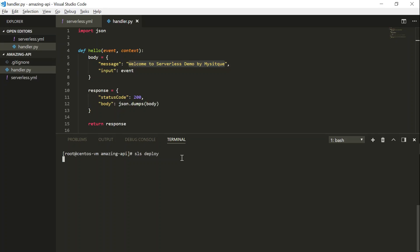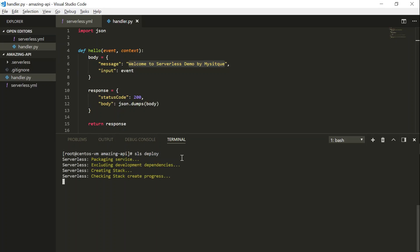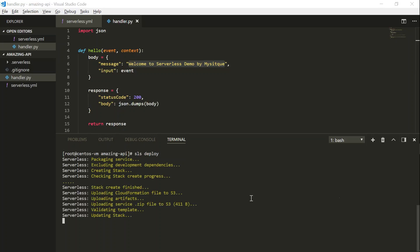And it is going to create a zip file of my directory, upload it to S3, and then create the stack, and deploy that stack as well, and give me the endpoint. My stack creation is in progress.